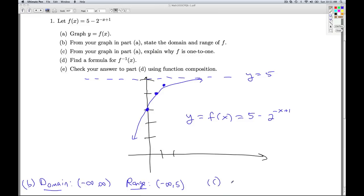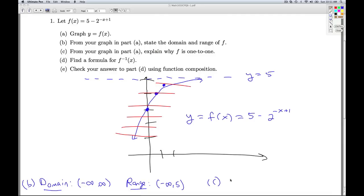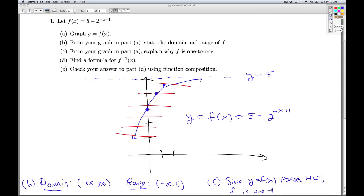Part C asks us to explain why the graph is one-to-one. To check one-to-one, we look at horizontal lines. Since the graph of y equals f(x) passes the horizontal line test — every horizontal line hits the graph at most once — f is one-to-one. Since it's one-to-one, we can go ahead and look for the inverse, which is part D.